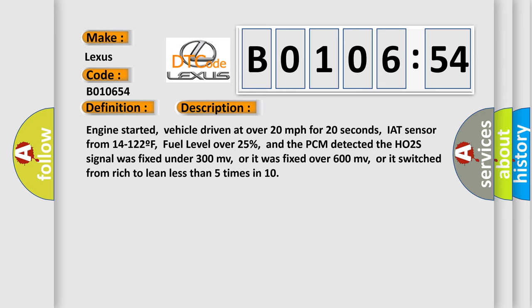And the PCM detected the HO2S signal was fixed under 300 MV, or it was fixed over 600 MV, or it switched from rich to lean less than 5 times in 10.